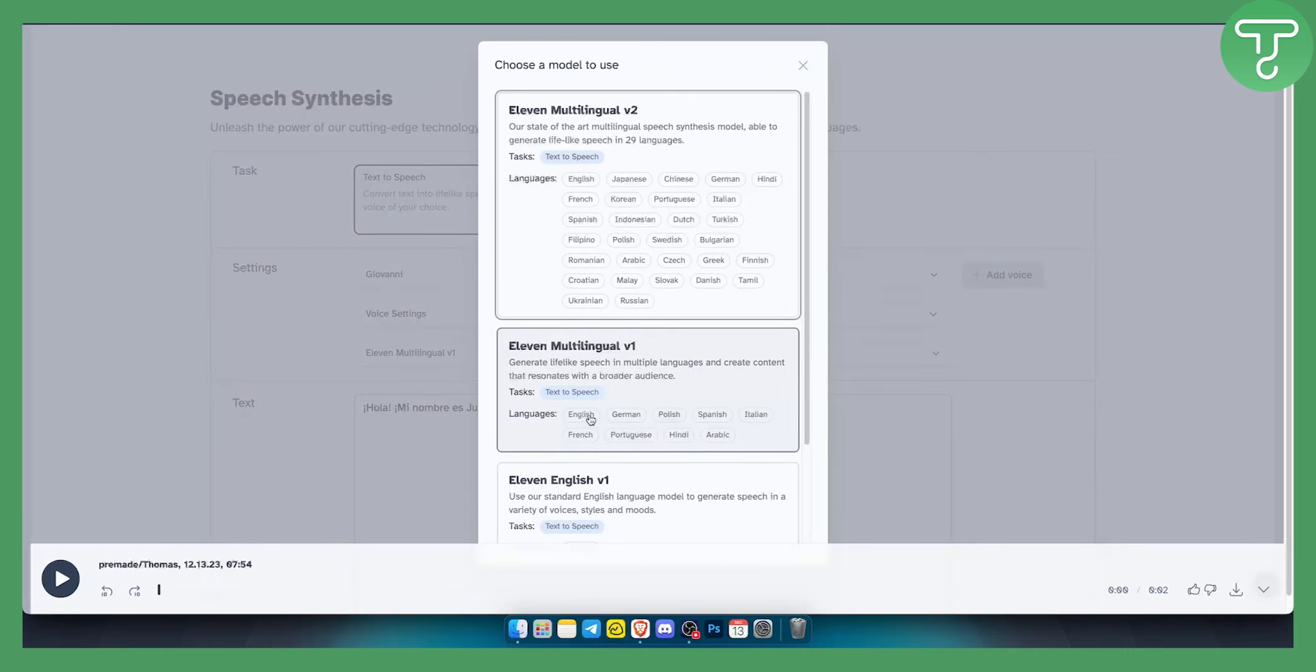Now what this will do, you can see, is include English, German, Polish, Spanish, Italian, French, Portuguese, Hindi, and Arabic. So these are the main voices that you can use.